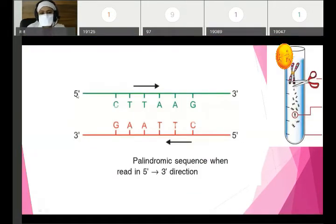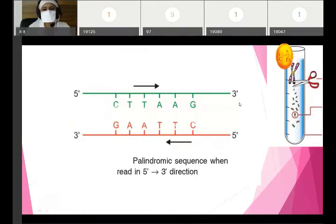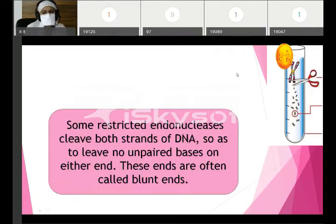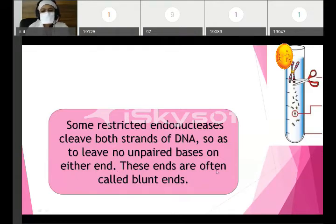The restriction endonuclease reads the palindromic sequence and then cuts that portion of DNA. There are two types of cuts. First, some restriction endonucleases cut both strands of DNA leaving no unpaired bases on either side — these ends are called blunt ends. Second, some restriction endonucleases make staggered cuts on the two strands, leaving two to four nucleotides unpaired at each resulting end — known as cohesive ends or sticky ends.